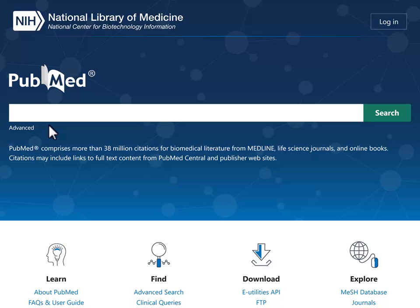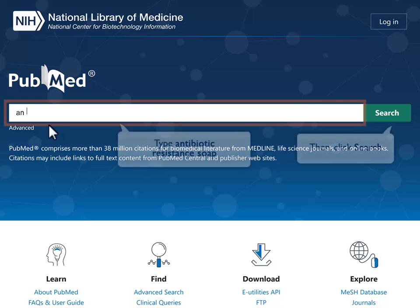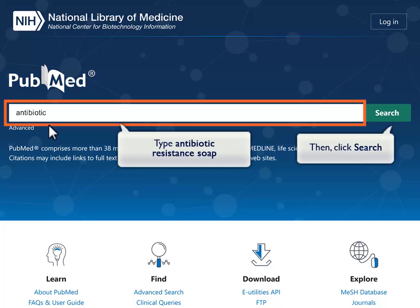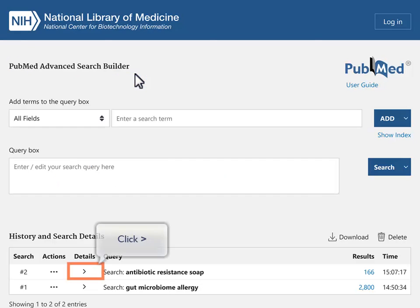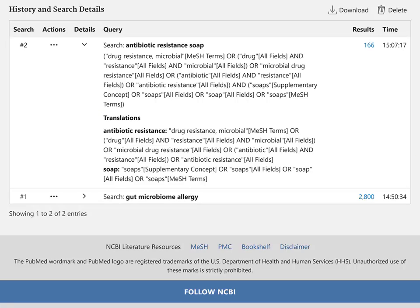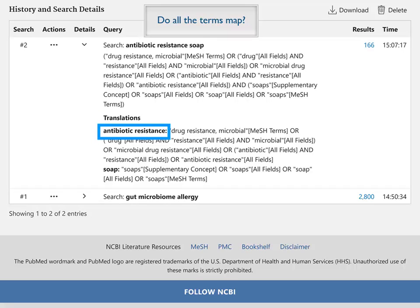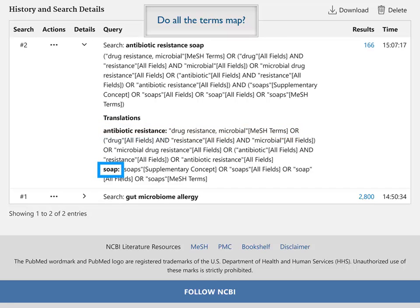Try a search for antibiotic-resistant soap and view the search details. Do all the terms map? PubMed maps antibiotic resistance to drug-resistant microbial and soap to soaps.